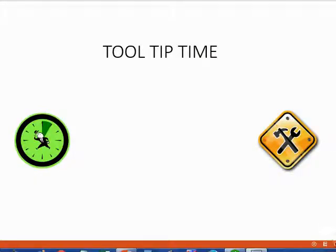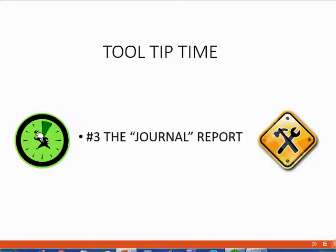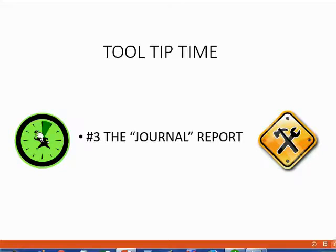And now it's time for another tool tip. This tool tip is tip number three, all about the journal report. The journal report is the most helpful report in the entire QuickBooks software program.